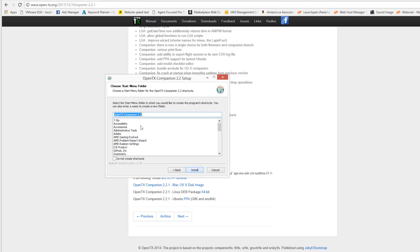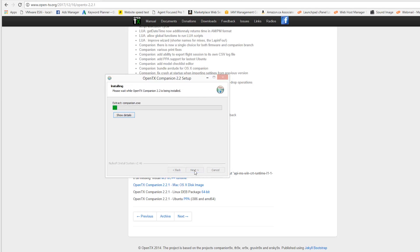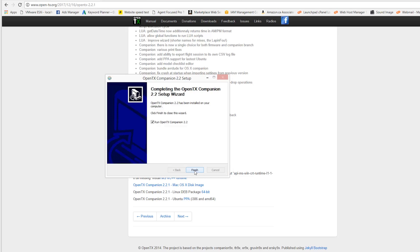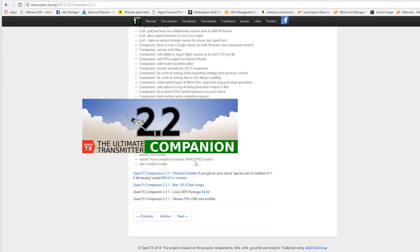So we're going to select Next to go on. It's just going to tell us the menu folder. So we're going to install it. It'll unpack and it is a pretty lightweight software, so it should load quickly.